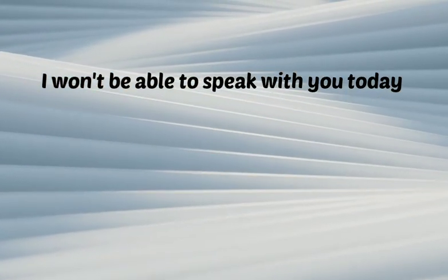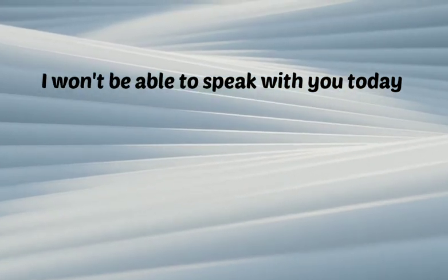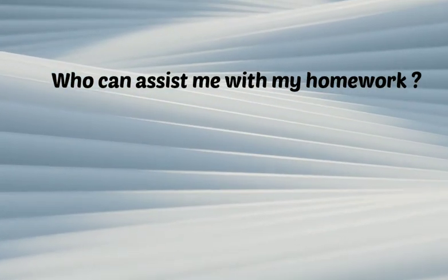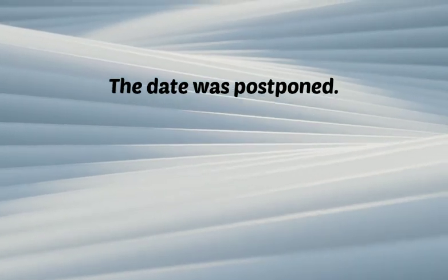I won't be able to speak with you today. Who can assist me with my homework? The date was postponed.